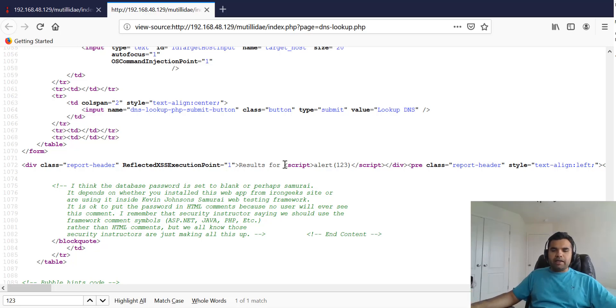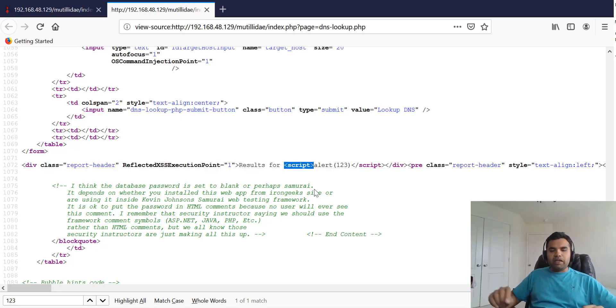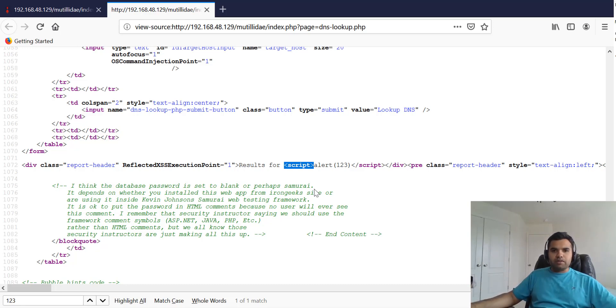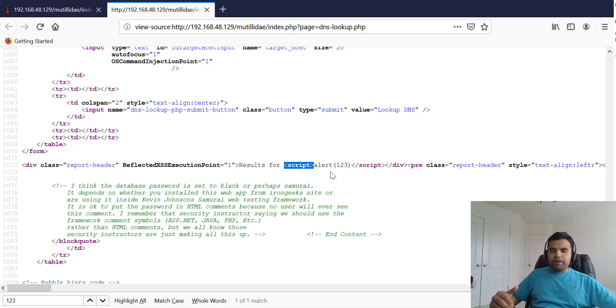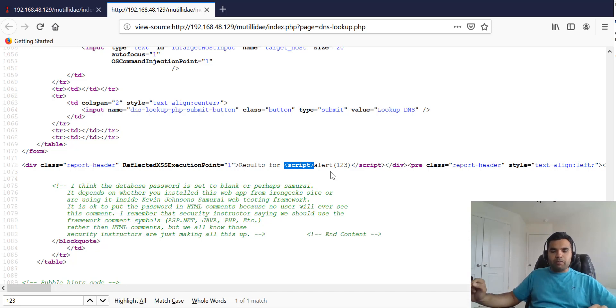Now this was simple, but let's assume a developer had blacklisted or has some escaping for this particular script tag. So if you write dangerous words like 'script', they would either escape it, truncate it, or you're not allowed to write the script tag. What are the other ways you have to still go ahead and do the cross-site scripting?